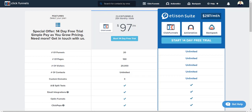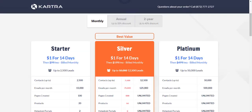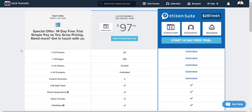Starting off with the pricing, I'm just going to be comparing the lowest pricing plans for each software. ClickFunnels is going to be $97 a month and Kartra is going to be $99 a month. This is after their two-week trial. With ClickFunnels, you get 20 funnels, 100 pages, 20,000 visitors, and three custom domains.